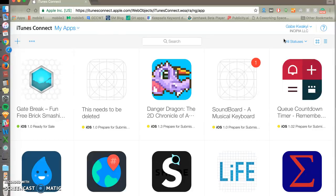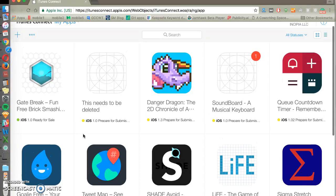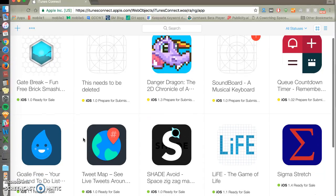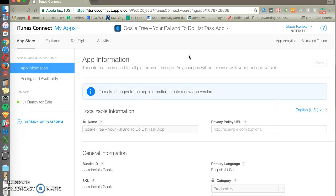So here we have our company account and we've got a few different apps that we published. We're going to be specifically looking at Goalie, an iOS only app that we've published.